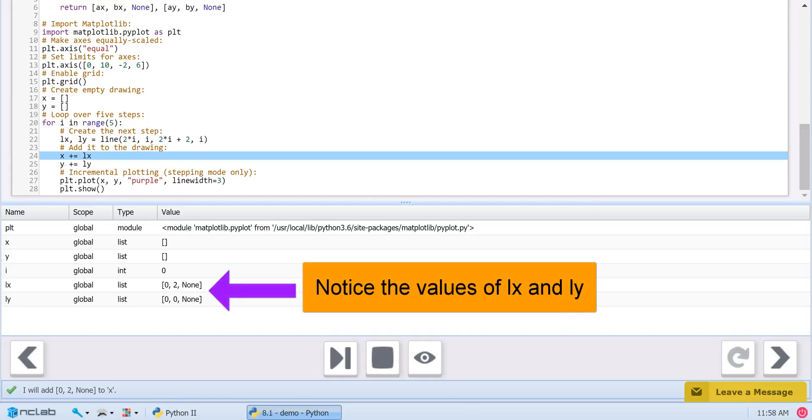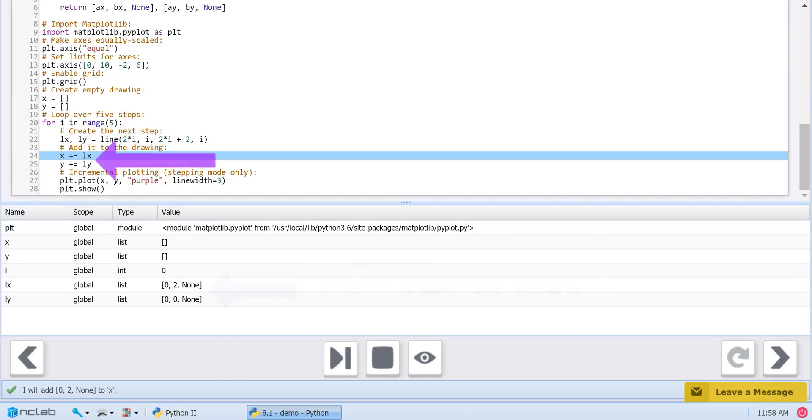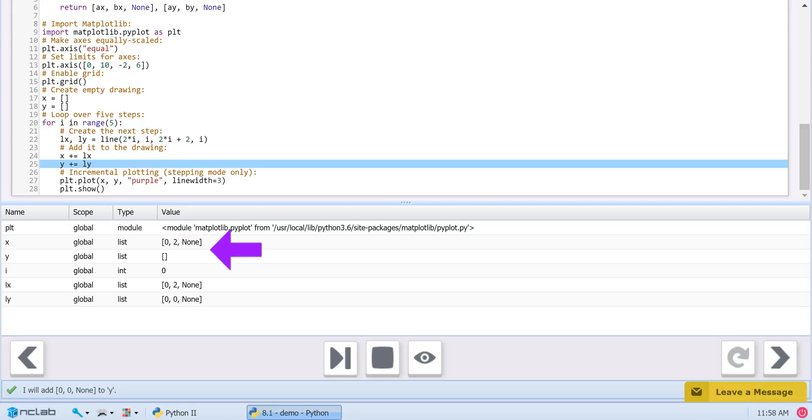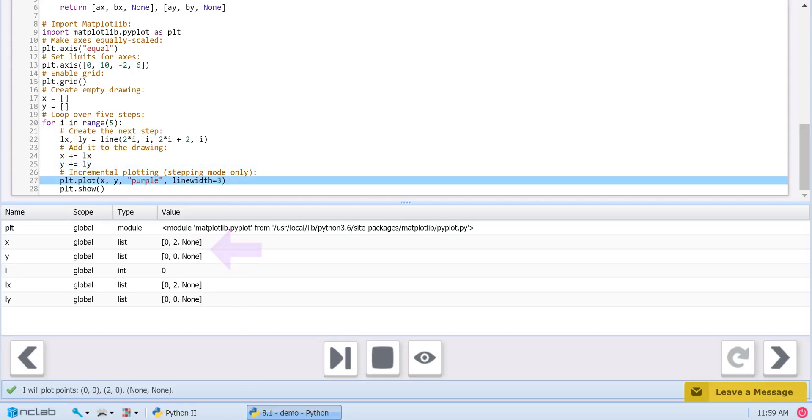Now, we can add these lists to our main lists on line 24 and 25. On lines 27 and 28, we are plotting both lists each time we add a new stair step.